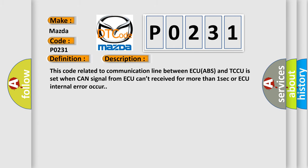This code related to communication line between ECU ABS and TCCU is set when CAN signal from ACU can't be received for more than one second or ACU internal error occurs.